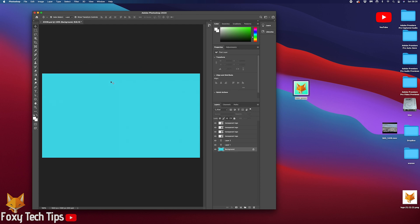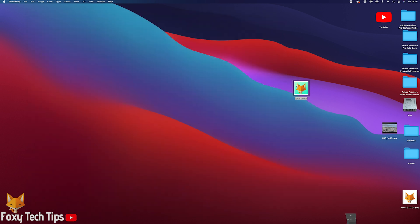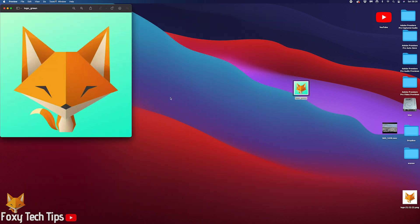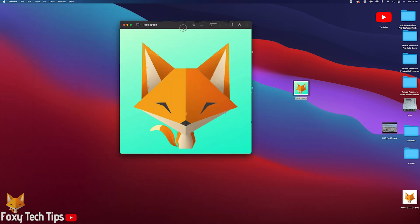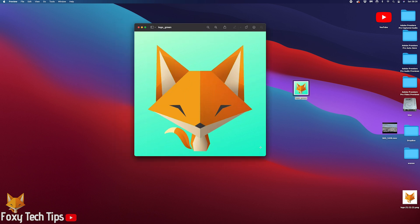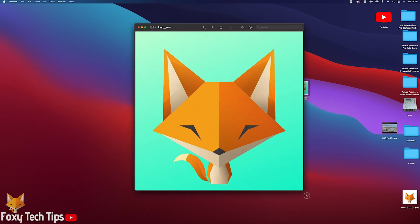On Mac this is super easy to do and doesn't require any extra software. Start by opening the image in the preview app by double clicking it.